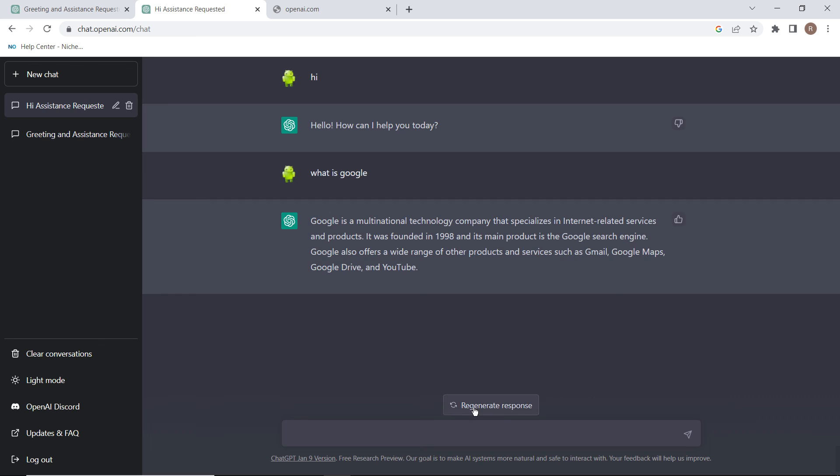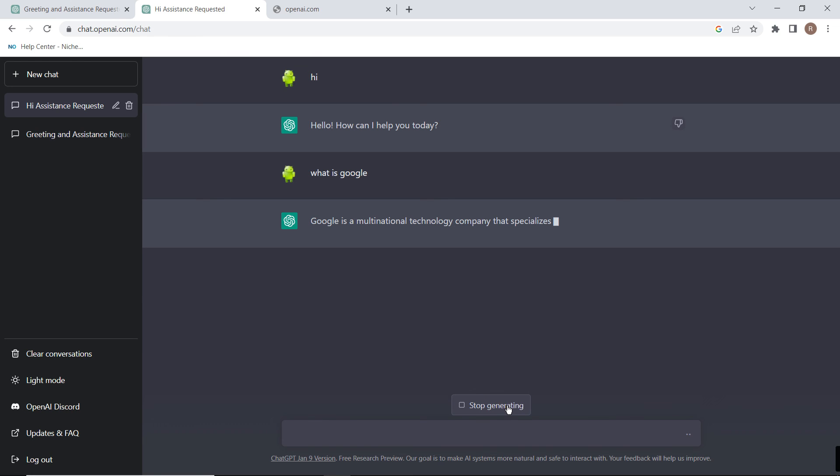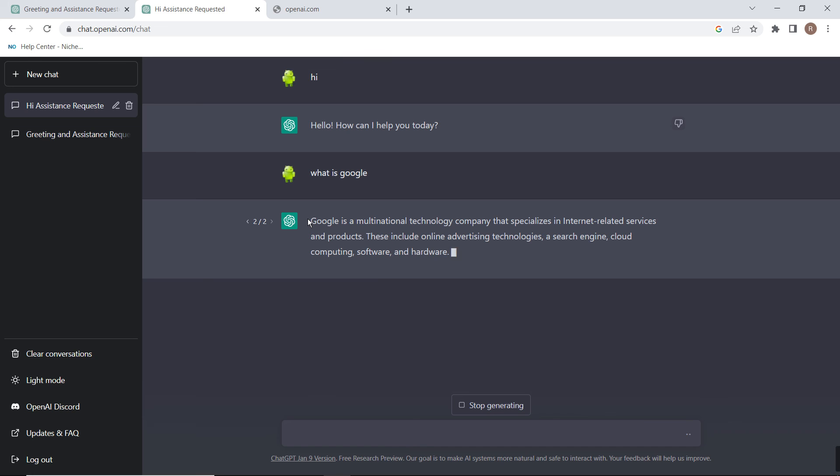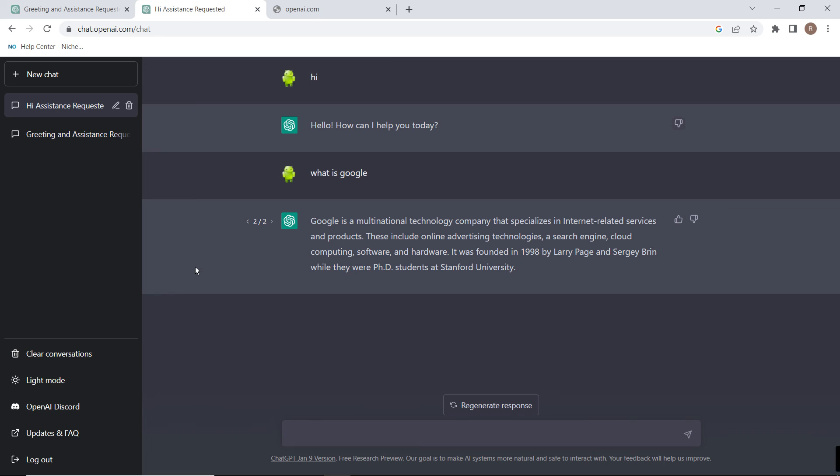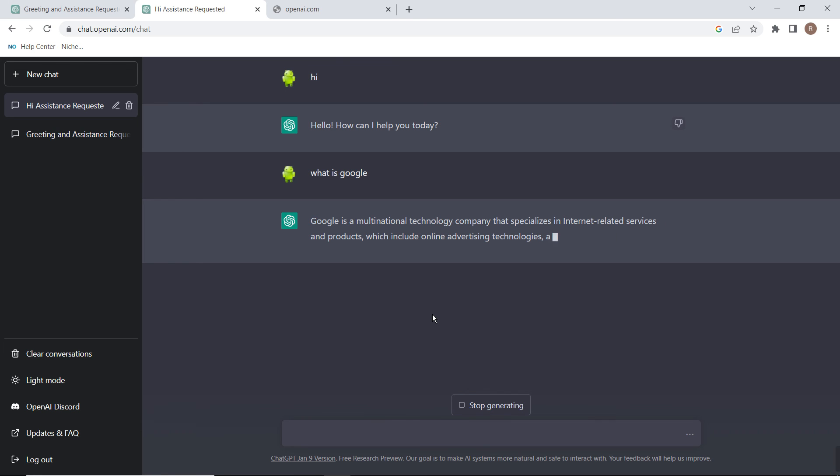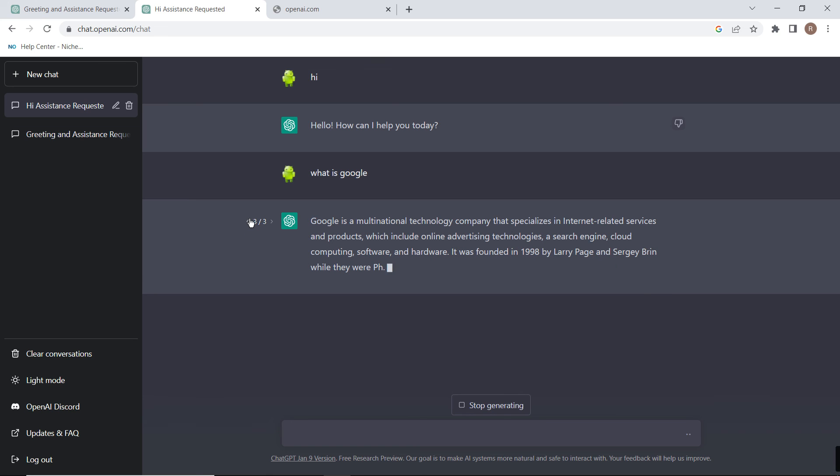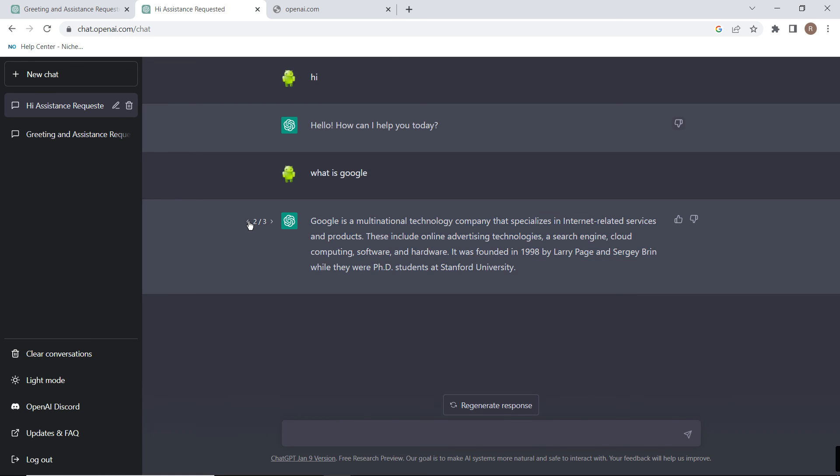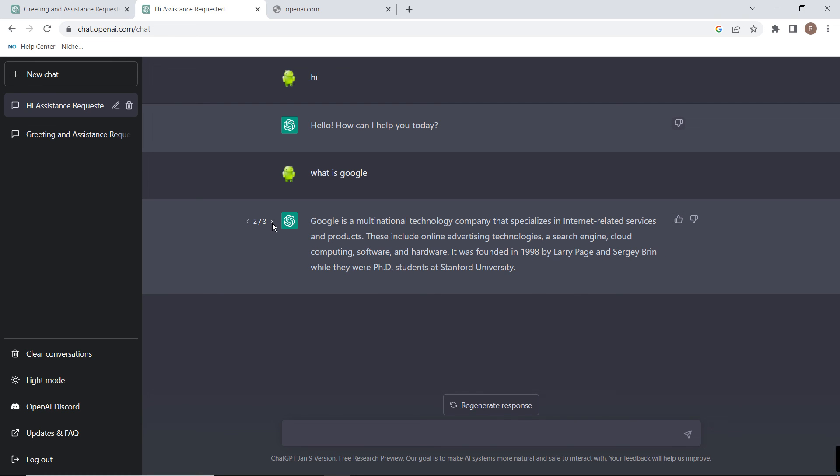From here you can click on regenerate to generate a new article. If it has generated some article on some topic and you don't like it, you can press regenerate response and it will generate a new article on the same topic. You can see now we have three responses about Google, and from here we can move to response one, two, three. You can generate more and more responses until you are satisfied with the response.